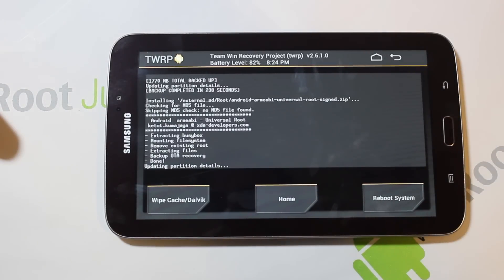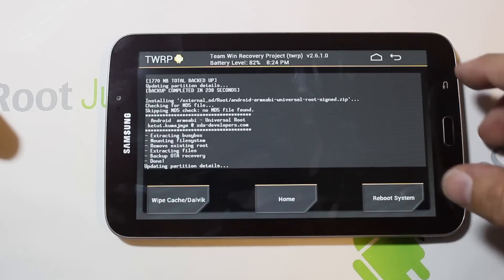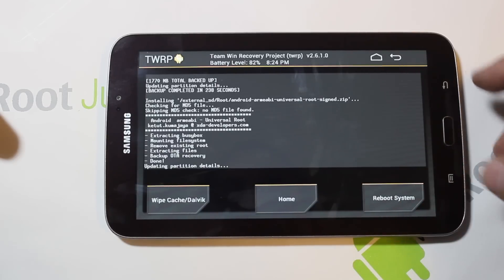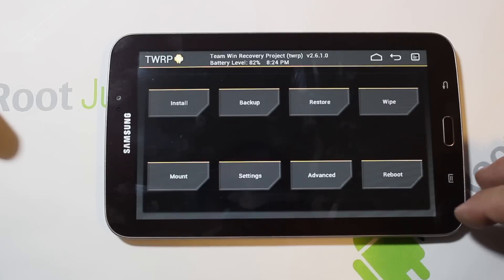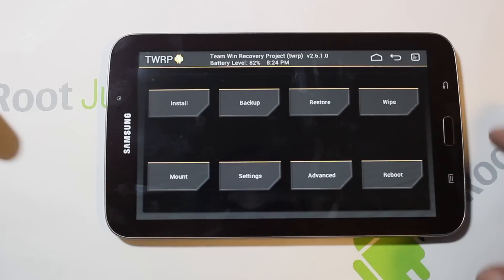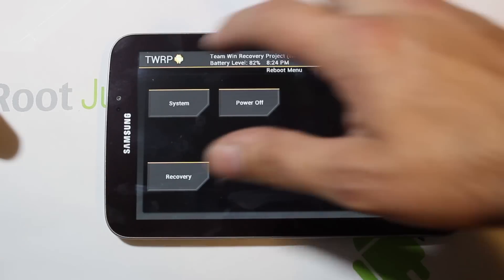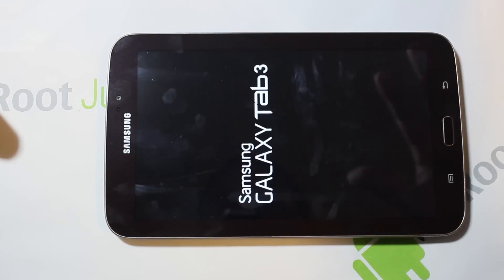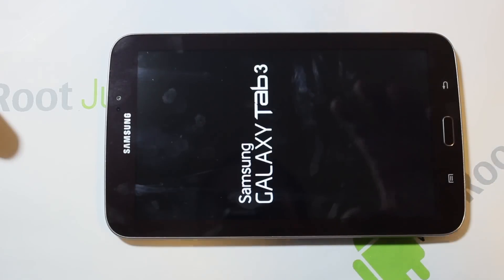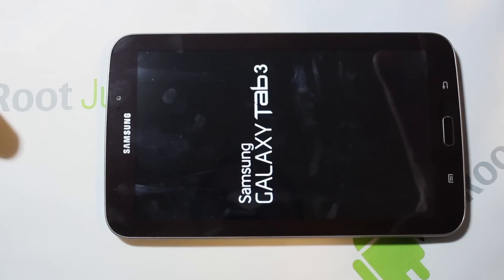That's it — that should give us root access. From here, go ahead and Reboot System. You can do it from the reboot menu or right there — either way it will work fine. And that's TWRP recovery installed and root access granted on your Galaxy Tab 3.